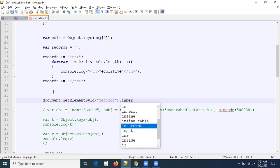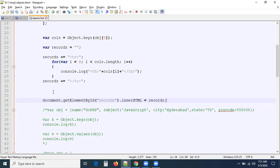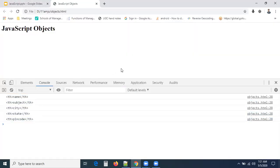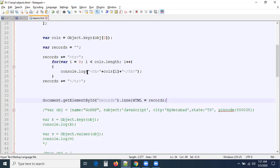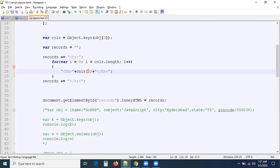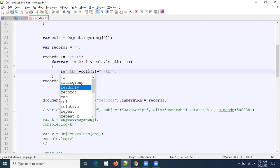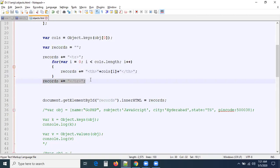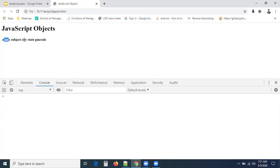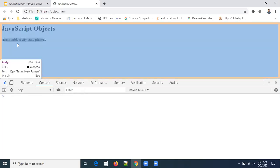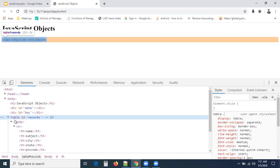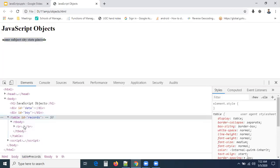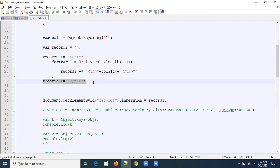Now I want to bind this information to the table — headings should display in the table, not just the console. I'll get the element by id 'records' and set its innerHTML equal to the records variable. You can see the output — the headings are appended to the table. Append the closing tr as well. Now refresh and check — the headings are appended to the table. You can see tr and th headings are added.